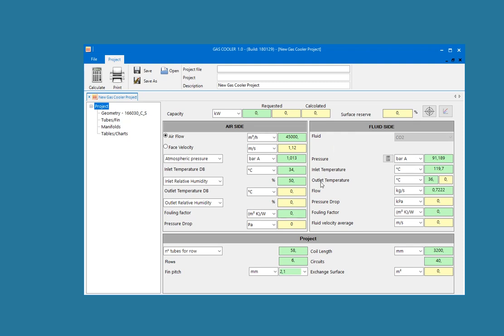Once you've inserted the inputs, the geometry, and edited the tube and fin materials and thickness, and if needed, the calculation of manifolds, you can proceed by clicking Calculate. The software will give you the capacity and the surface reserve percentage.